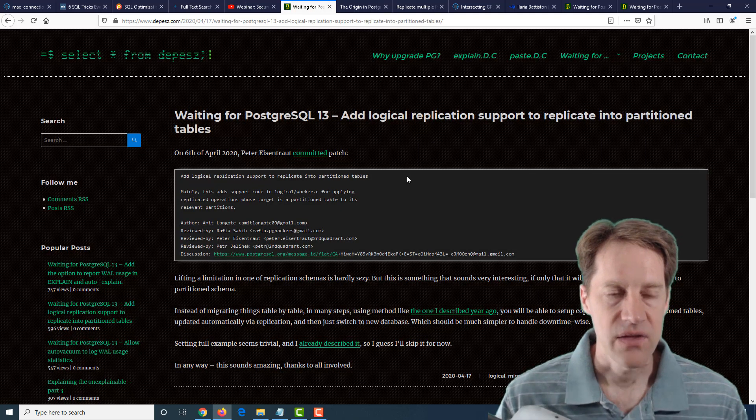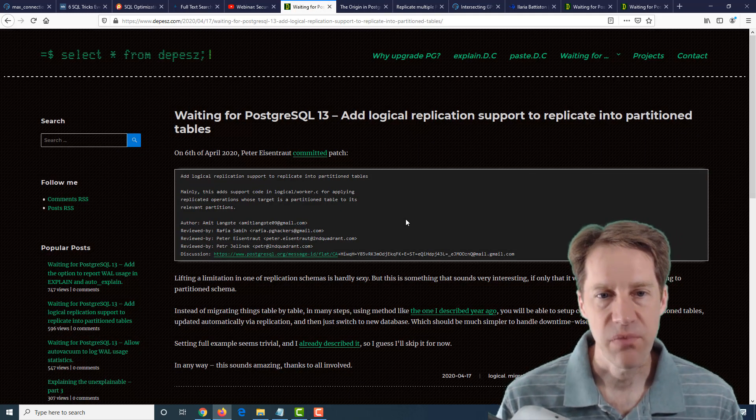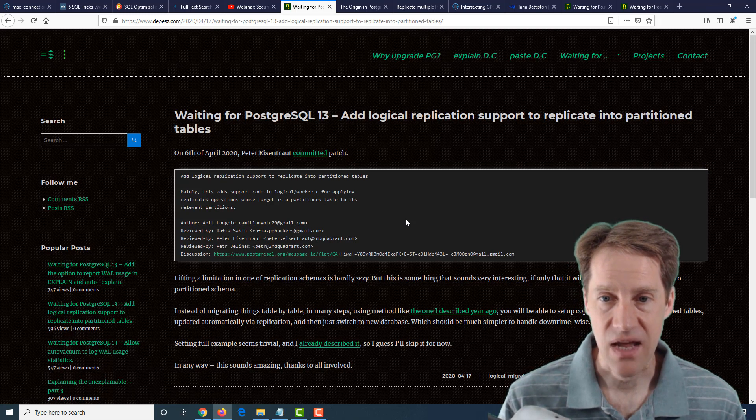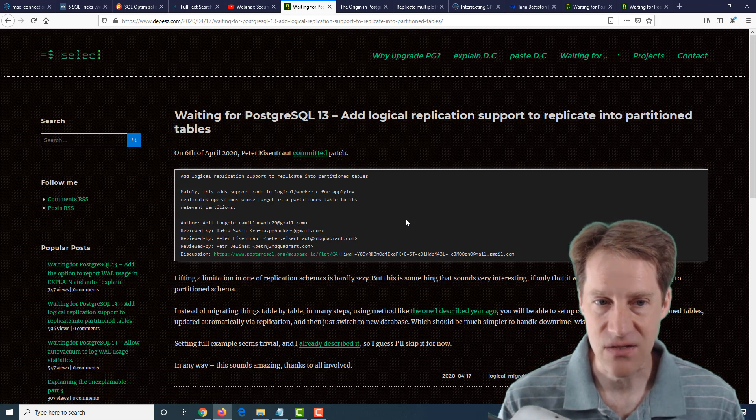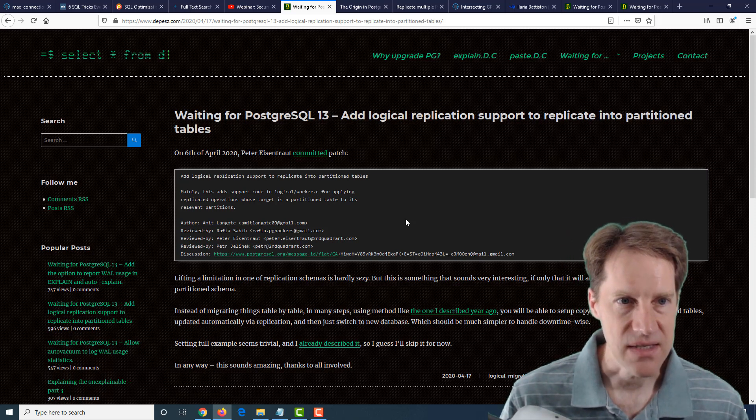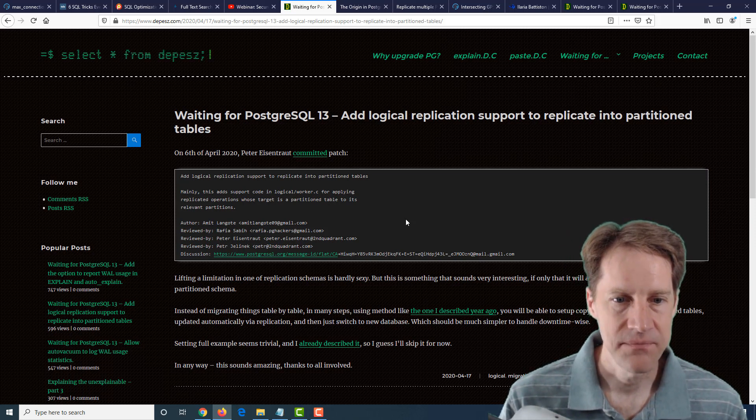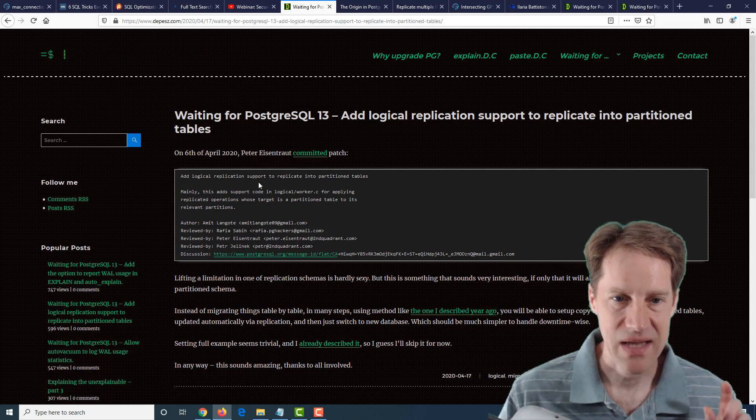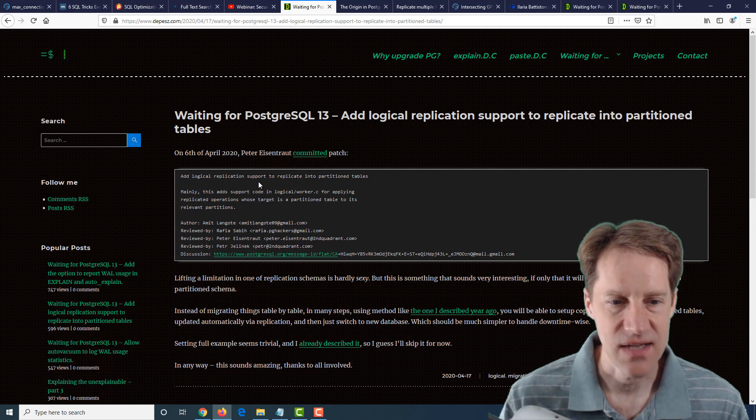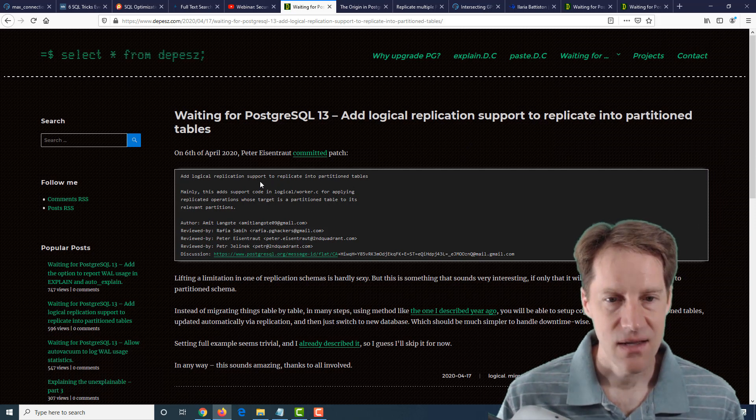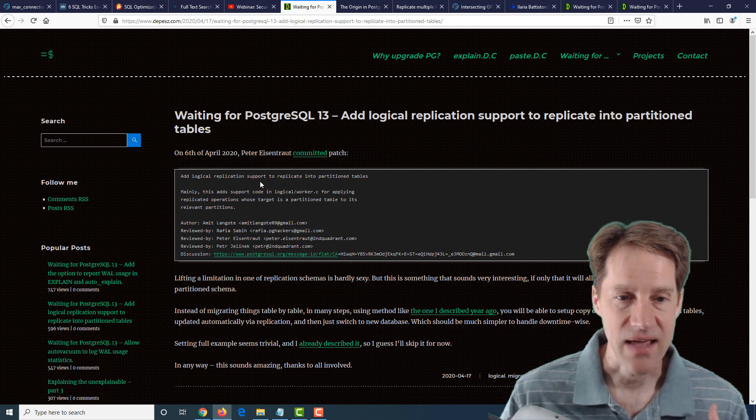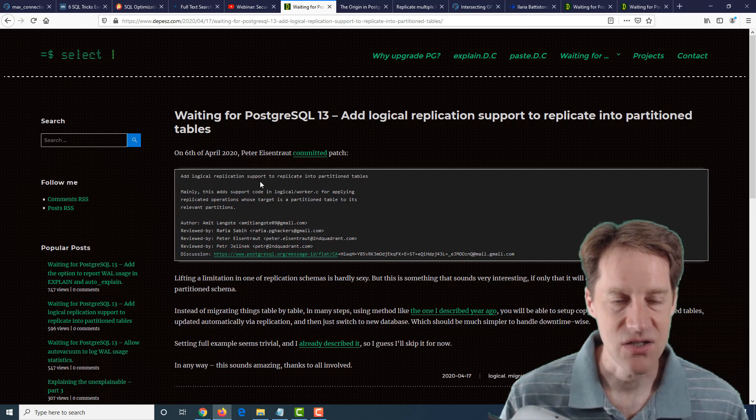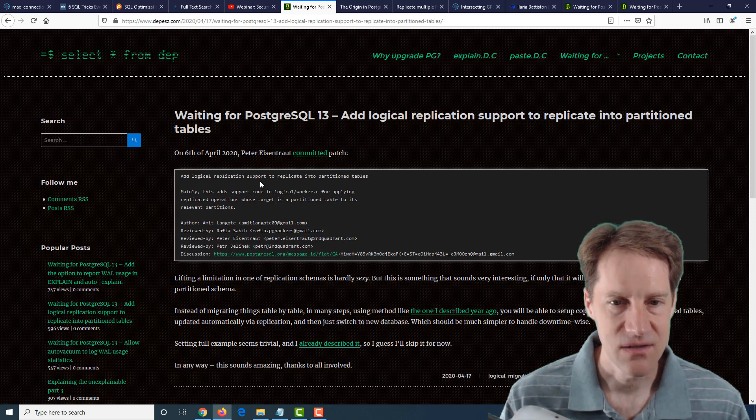The next piece of content is waiting for PostgreSQL 13. Add logical replication support to replicate into partition tables. And this is from depesz.com. They're talking how you can actually do logical replication into a partition table. So that's particularly interesting. And this is another feature that's been added to capabilities with regard to logical replication. So definitely an interesting new addition.